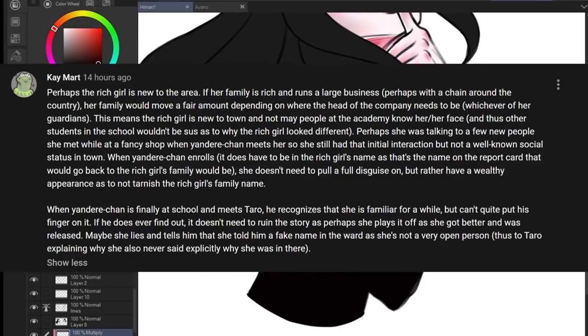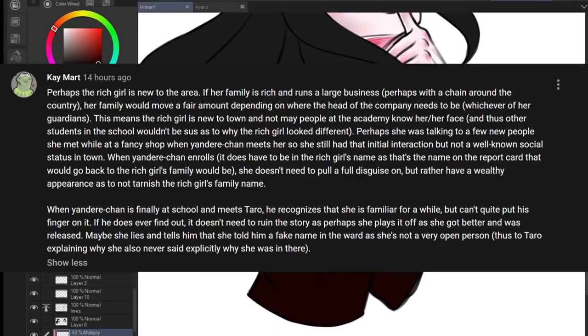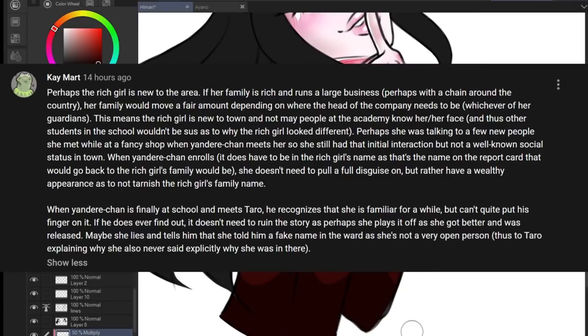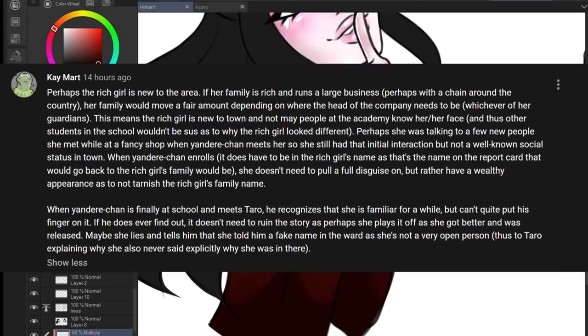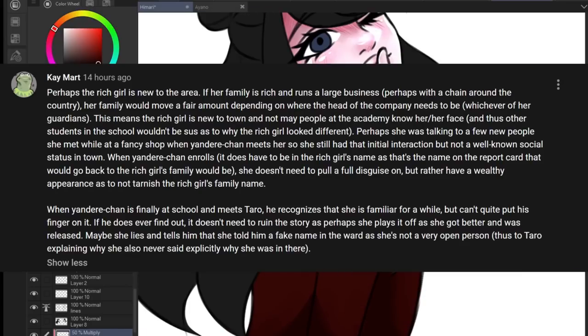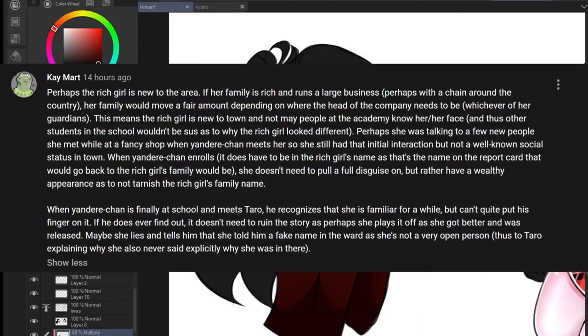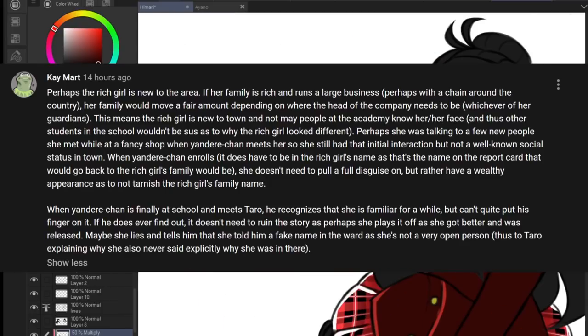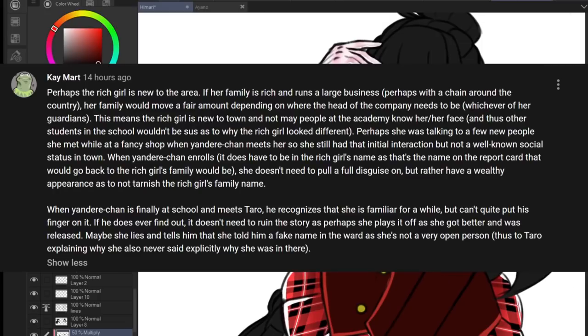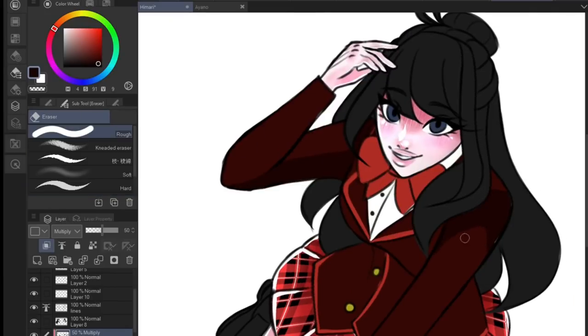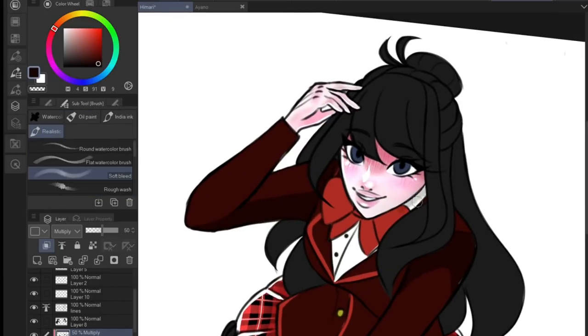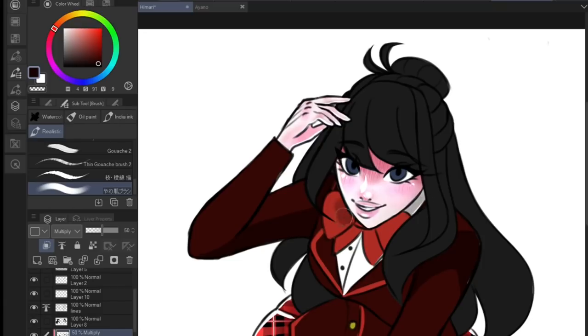I imagine she does most of her schoolwork at home and watches online lectures and maybe has separate exam times from everybody else, which means she has plenty of leeway to sneak off and secretly attend academy while her uncle is at work. Yes, that does mean she has twice as much school work and homework to do, but there's no rest for the wicked. And that's when she runs into our rich girl, which also brings us to the next suggestion.